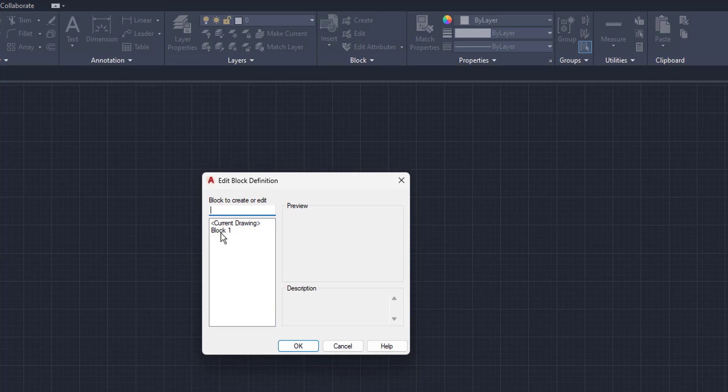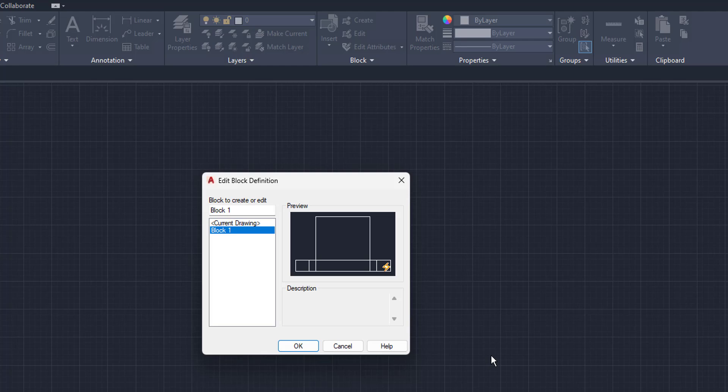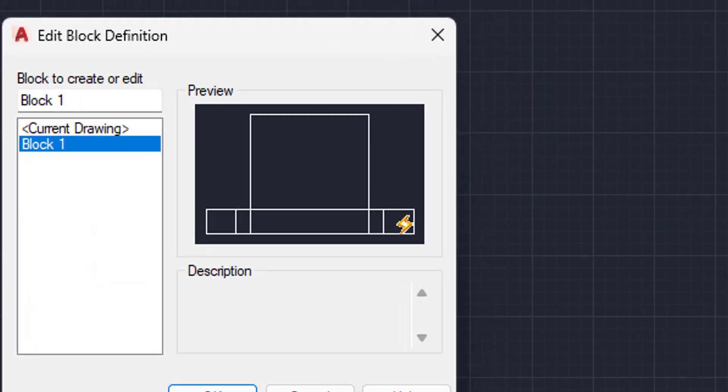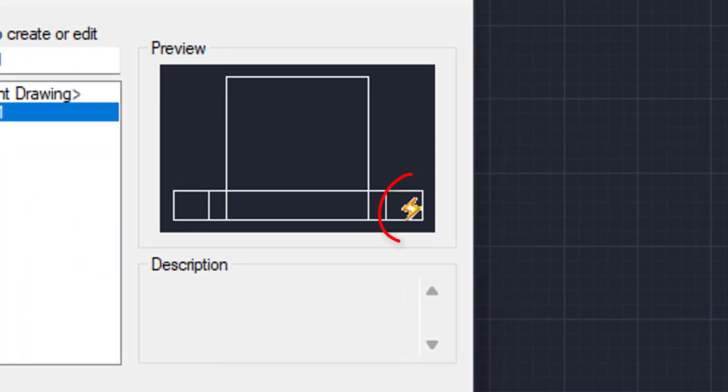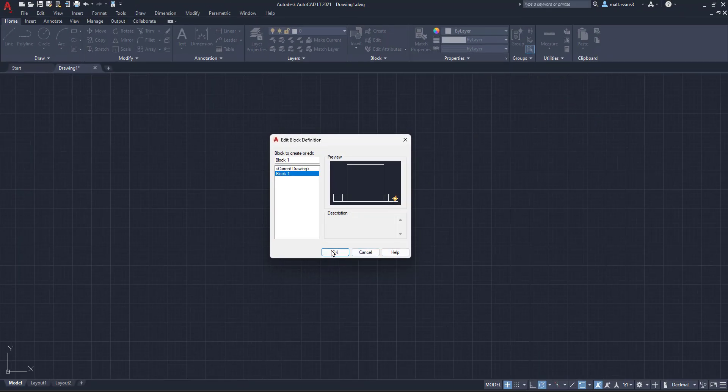We're just going to click block one, which is what we just saw. And real quick, before we click the okay button, I want you to see this little lightning bolt symbol on the bottom right hand corner right here. That means your block is a dynamic block. It has a dynamic function attached to it. So we're going to click okay.